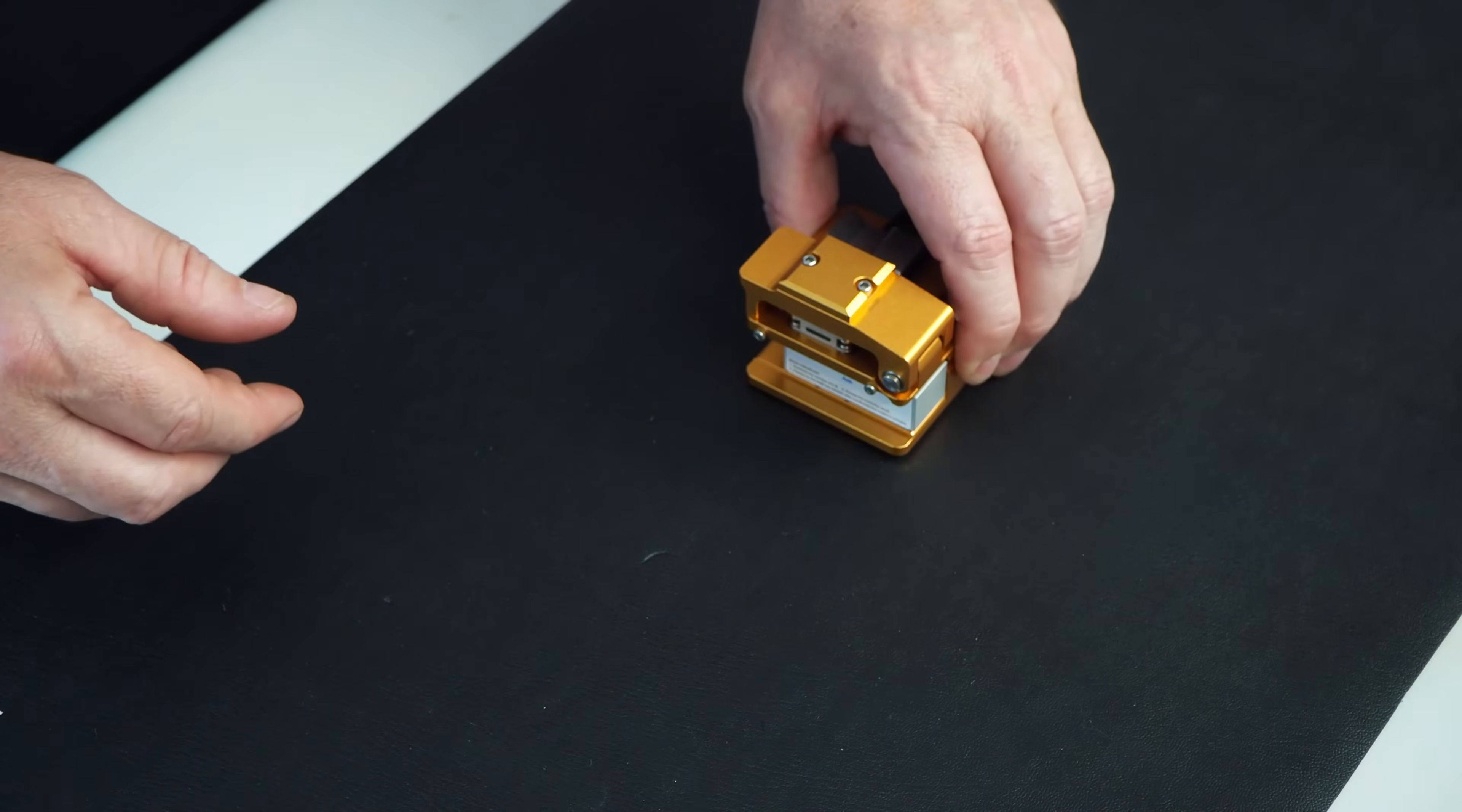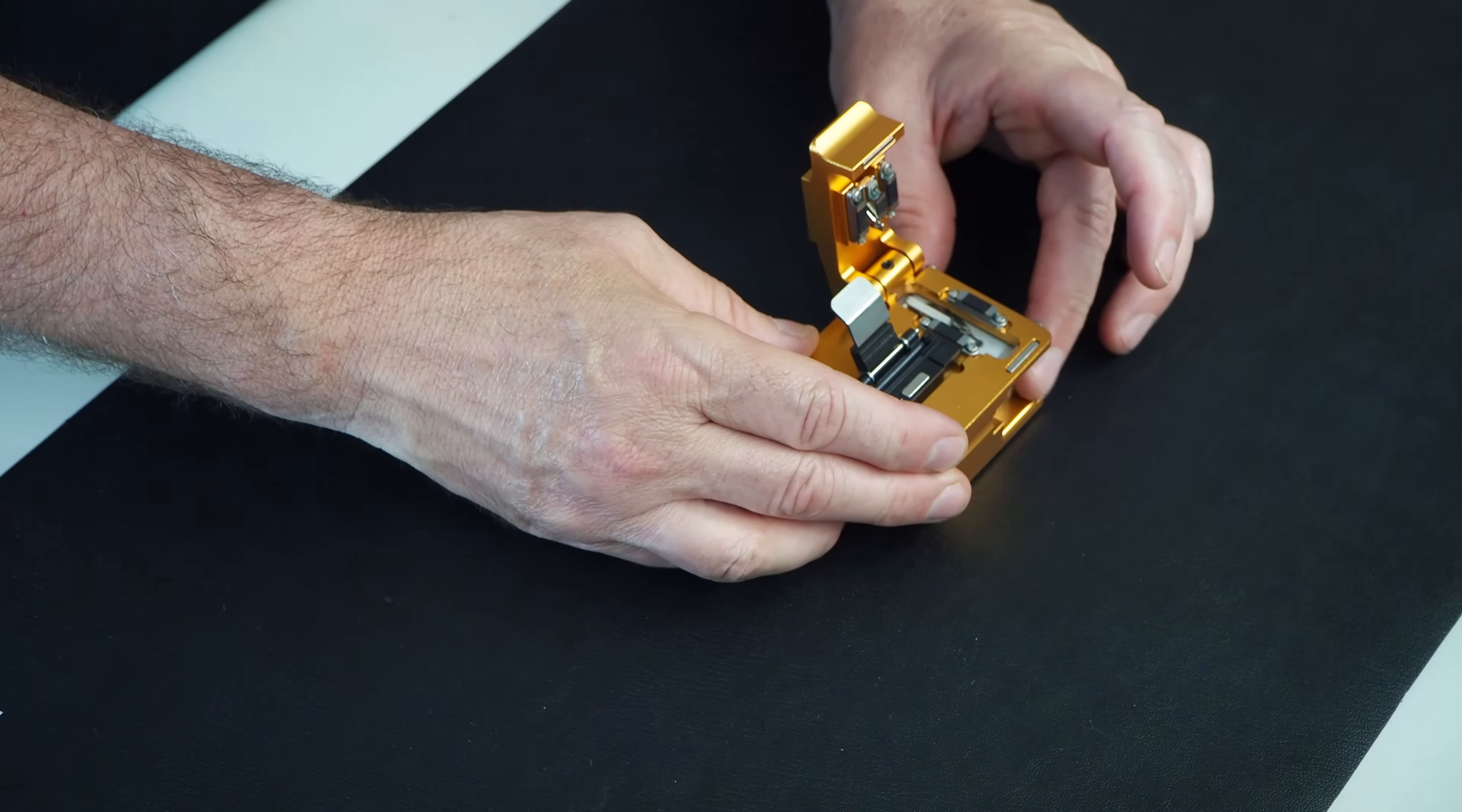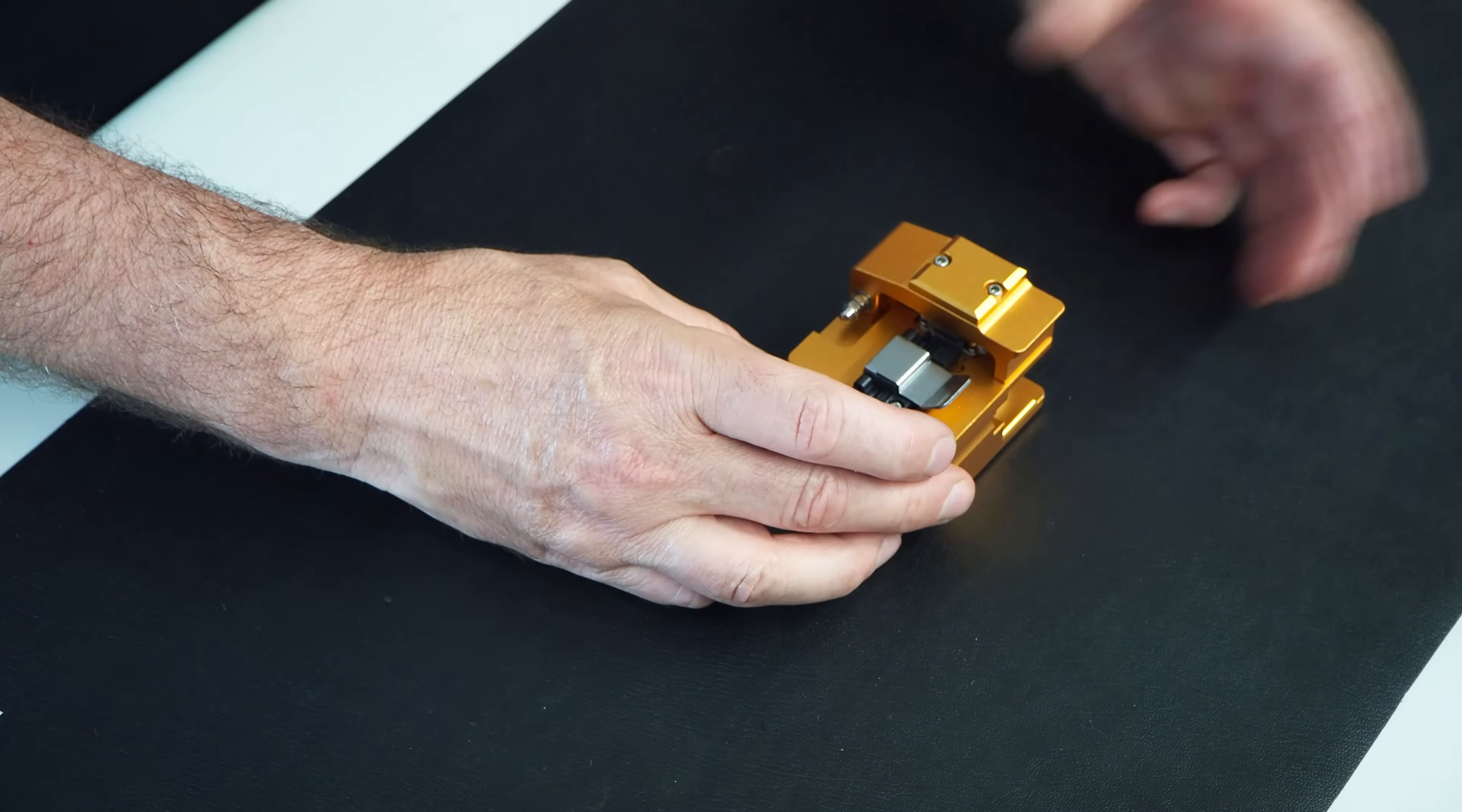The next tool we have, very important, we have our cleaver. Here's the fiber holder. Here's your cleaver blade, how it slides back. So you would put the fiber in, put it down, and cleave. Pretty simple.